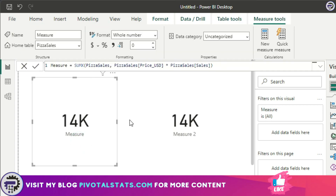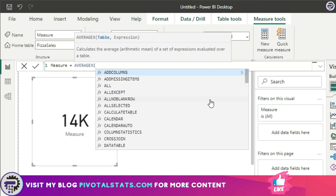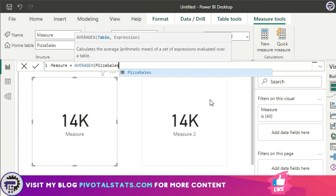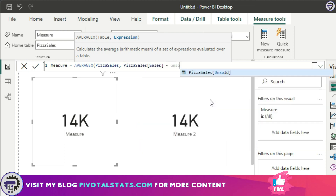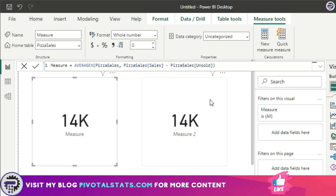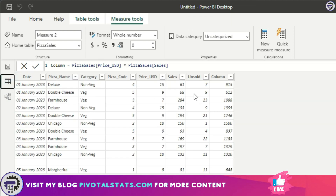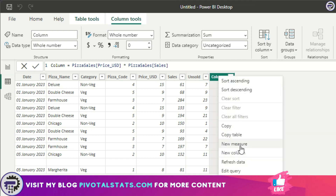Now let me give you another example. Instead of SUMX, let's apply AVERAGEX. Again, the table name is pizza_sales, and I want to subtract the unsold figures from the sales figure and then get an average of that entire thing. What this function does is first subtract unsold from sales for each row item, and then calculate an average of all those results. I'm going to create one more column to verify.